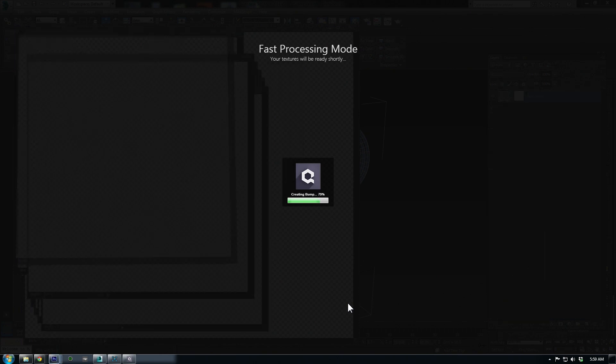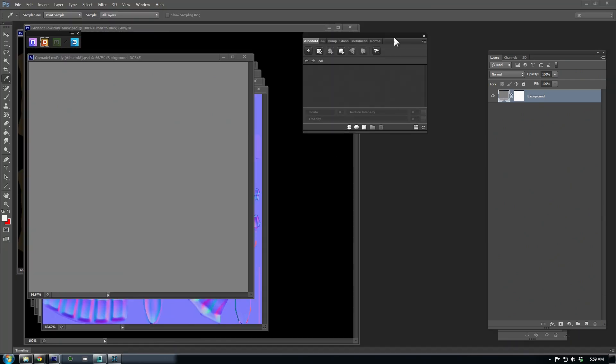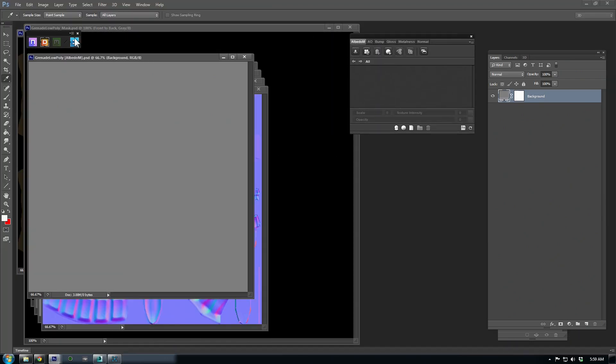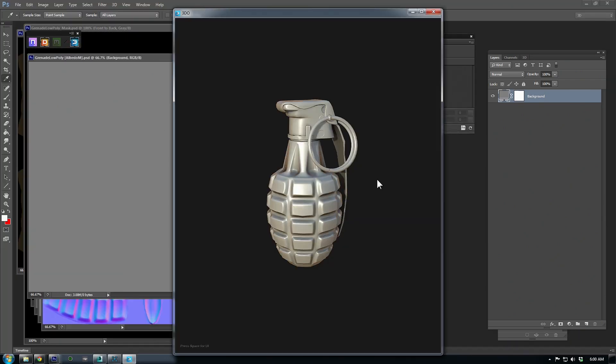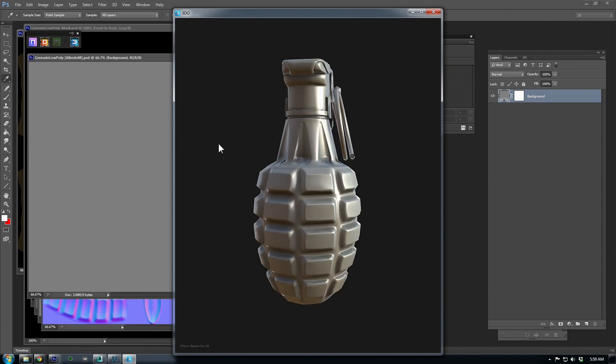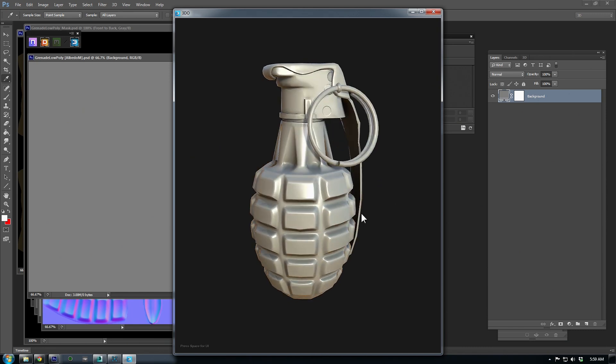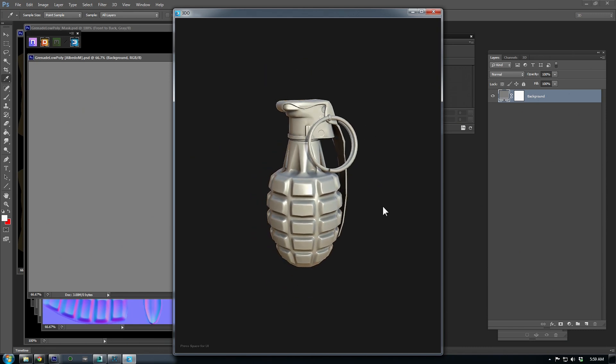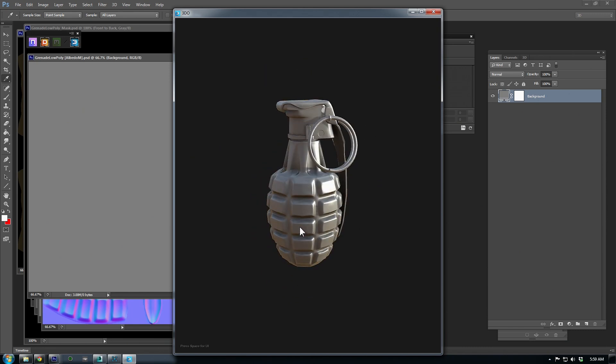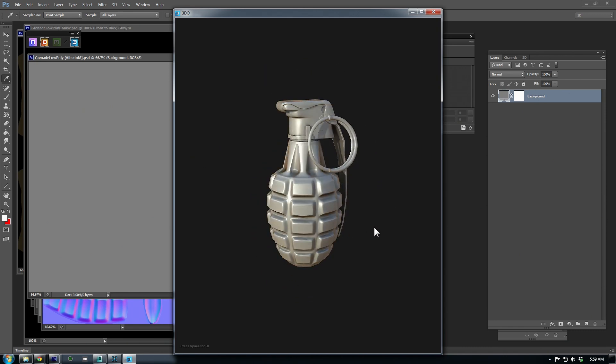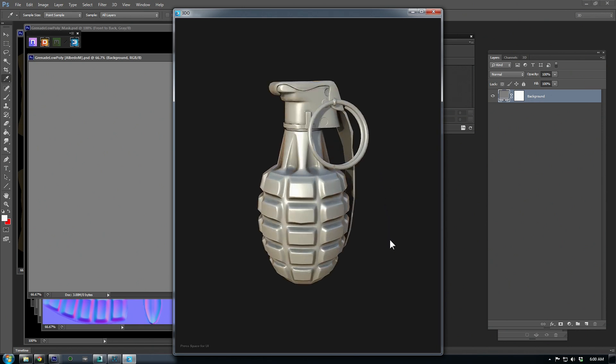Next, press this blue 3 button here to launch 3D. This is the real-time 3D viewport I mentioned earlier, and it gives a good approximation of how the materials will look in a game engine. Just left-click and drag to rotate, shift-left-click to rotate the lighting, and drag-right-click to zoom in and out.